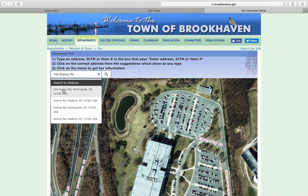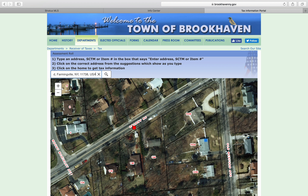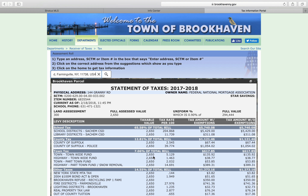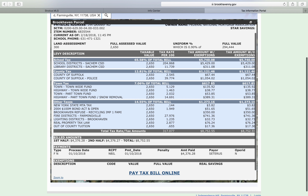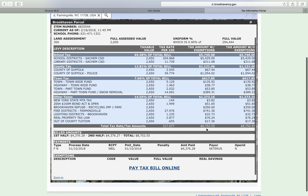We're going to get a bunch of options that just came up. We can verify a few taxes if we want, but we're going to go to 144 and just click on it. Now we want the taxes without the exemptions. The exemptions are the star rebate, but these people haven't been getting star, so the taxes are exactly the same. As you can see, the taxes are verified: $8,752.